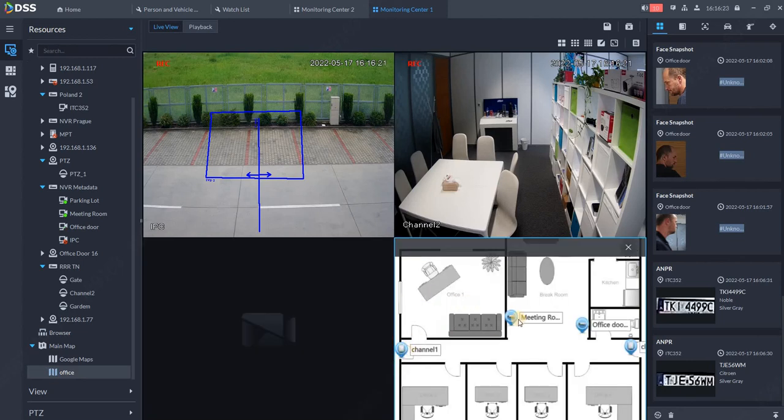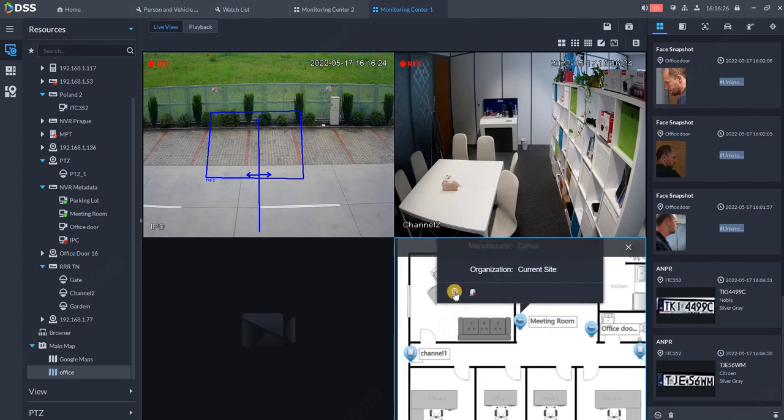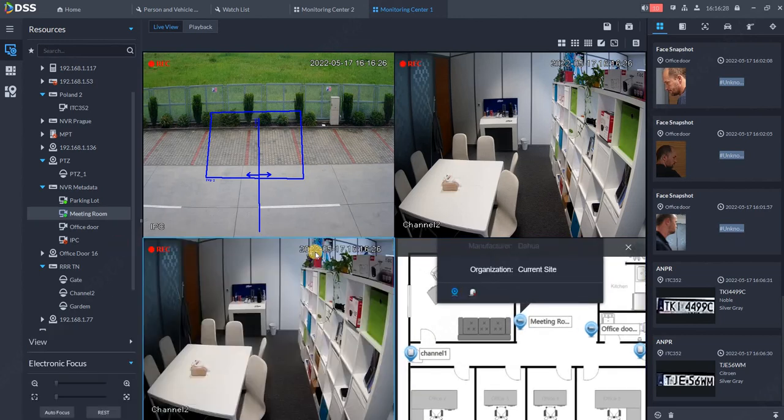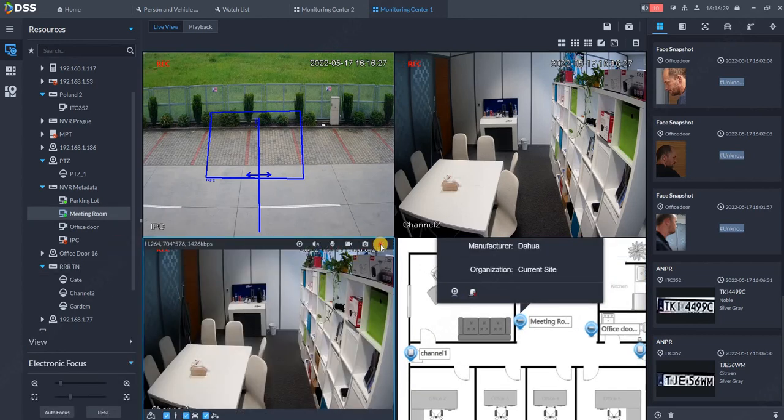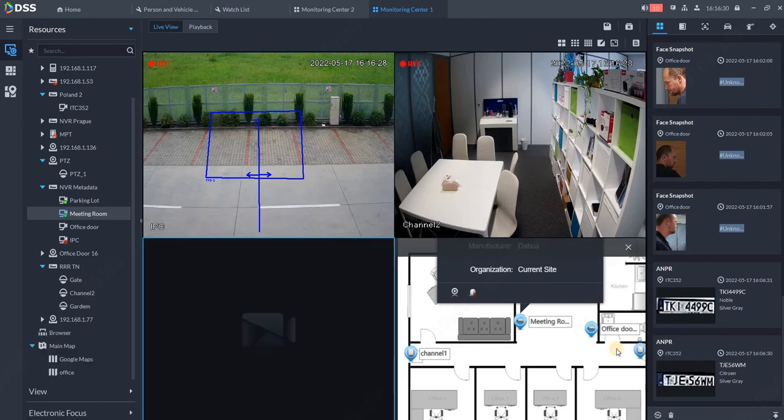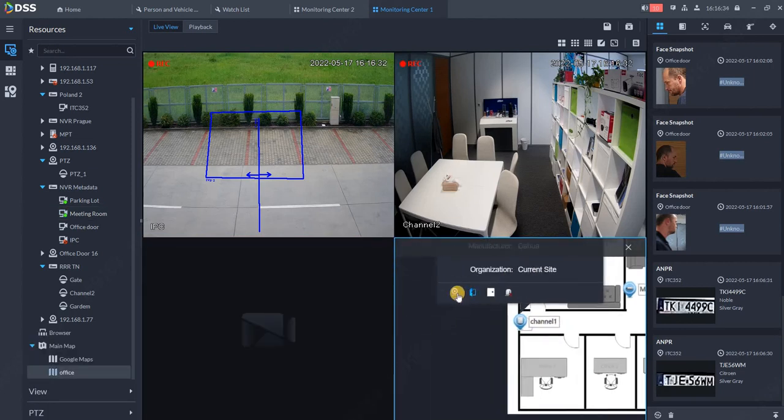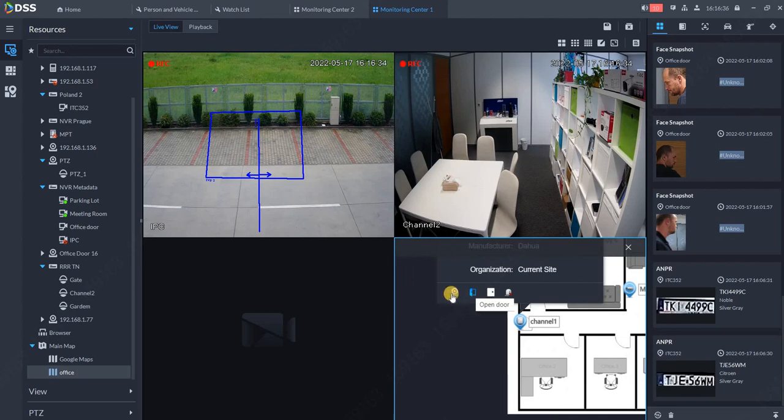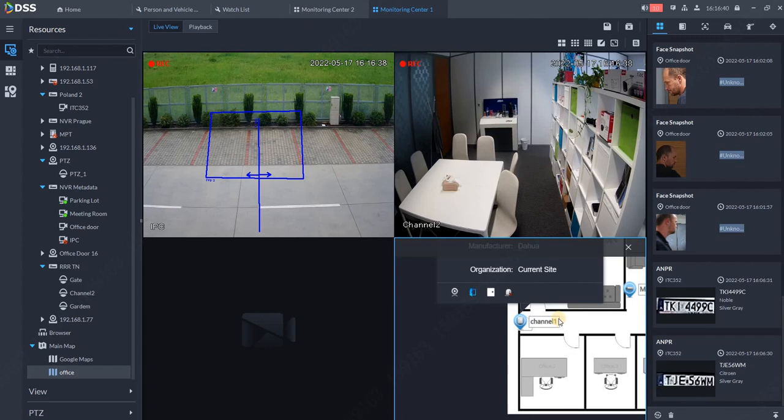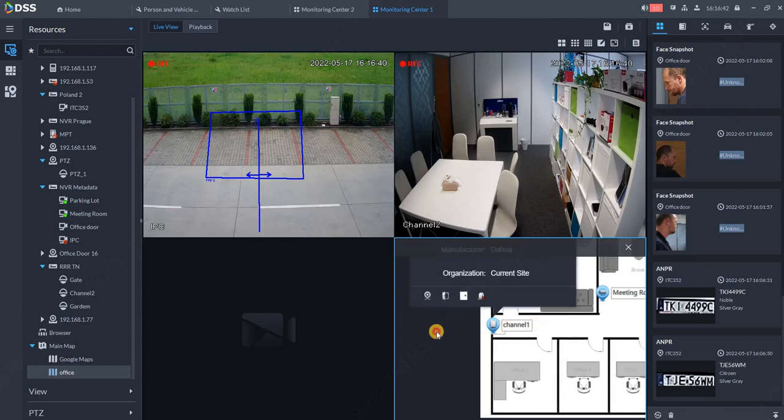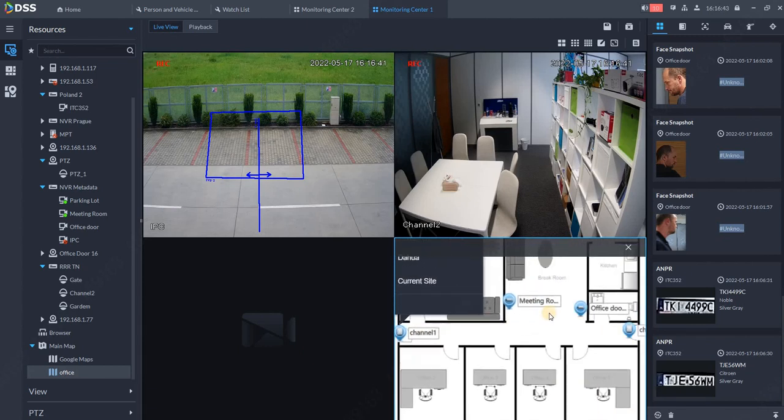For access control, we can open doors, see related cameras, close doors, or cancel alarms. We can place VDP devices, video door phones, access control, and cameras on our maps.